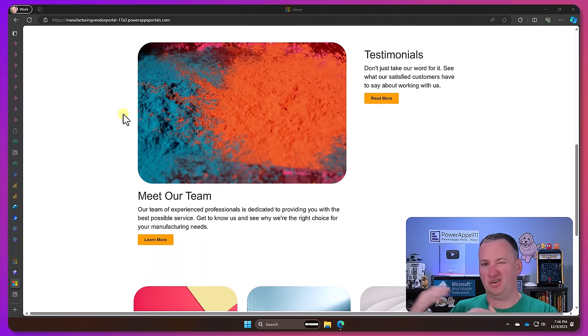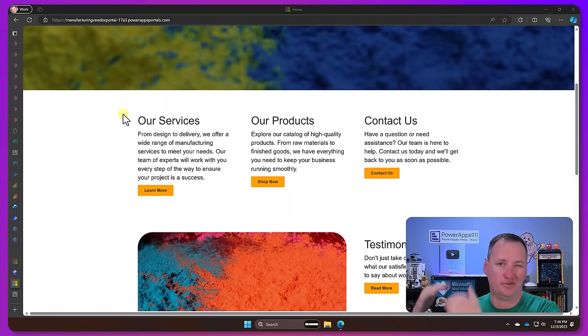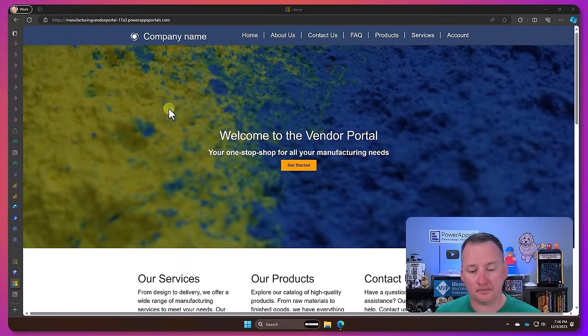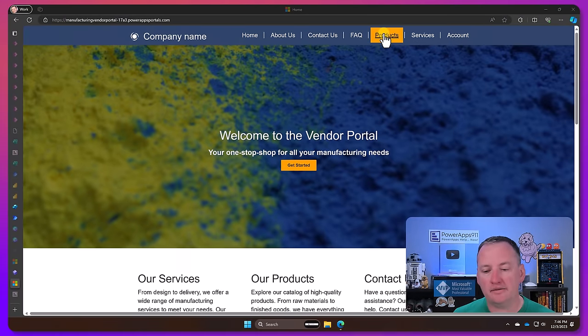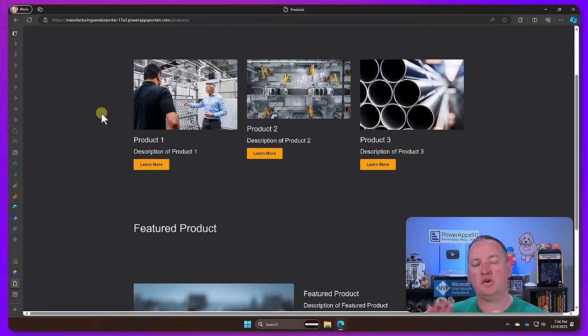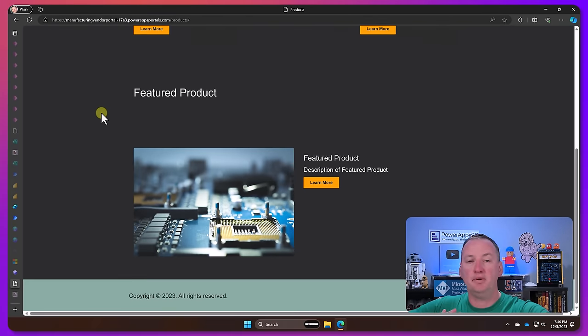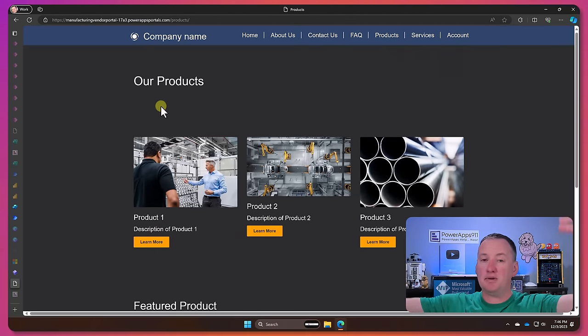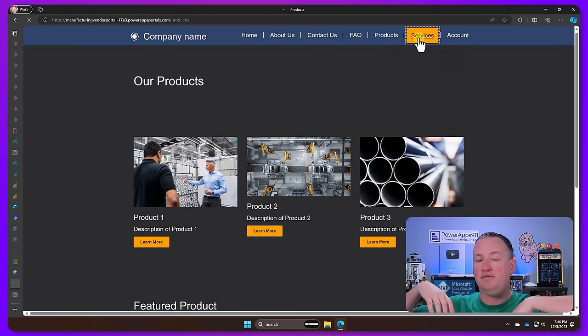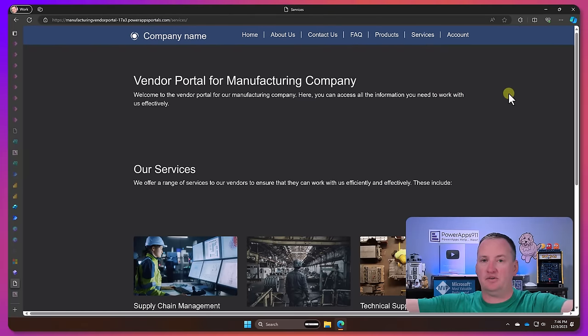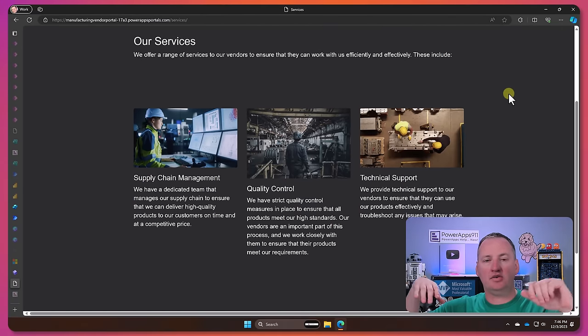So you can pay for the number of calls, number of page views, that type of stuff. So it's a much more interesting solution. When you want to build something that's public, fully facing, maybe you're trying to collect information from applicants or you're trying to do some type of thing where you want people to come in, create an account.